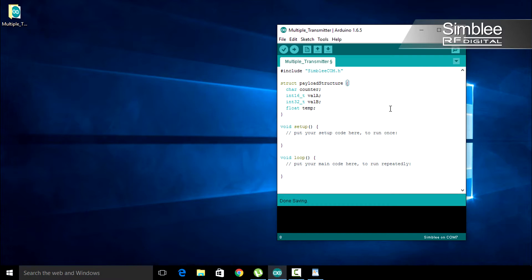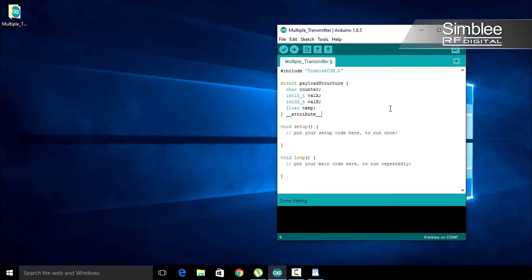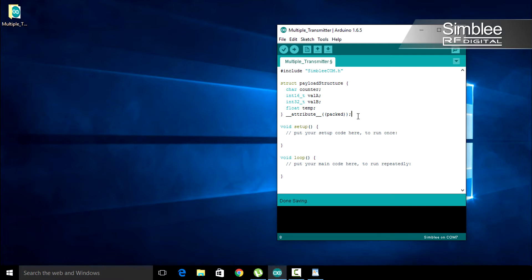We need to add one last thing to our structure definition. After the final curly bracket, put a space and add __attribute__ two parentheses, packed, and two end parentheses. Then add a semicolon. Since our structure is not aligned to an even amount of bytes, we add the packed attribute to hint to the compiler to pack it in memory.